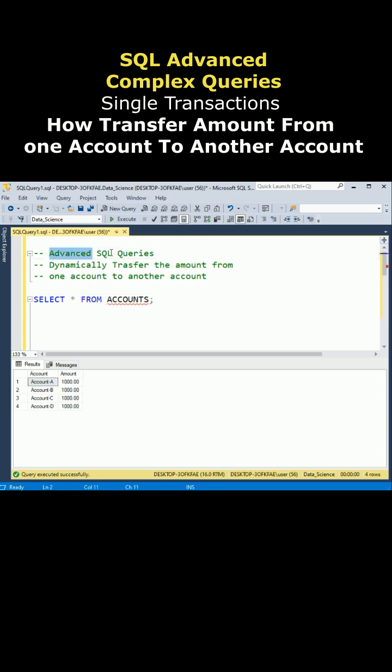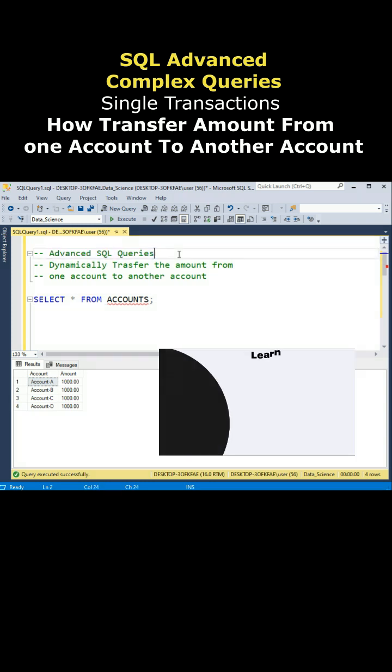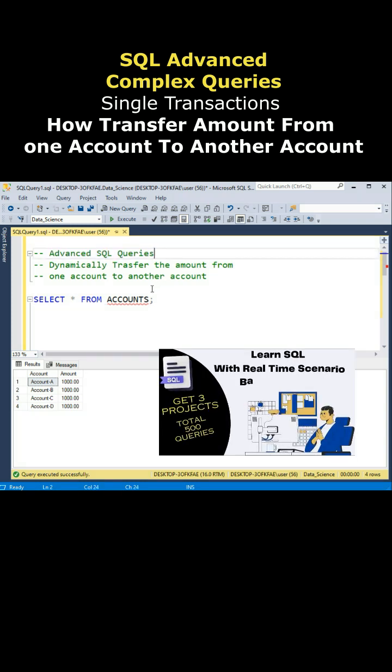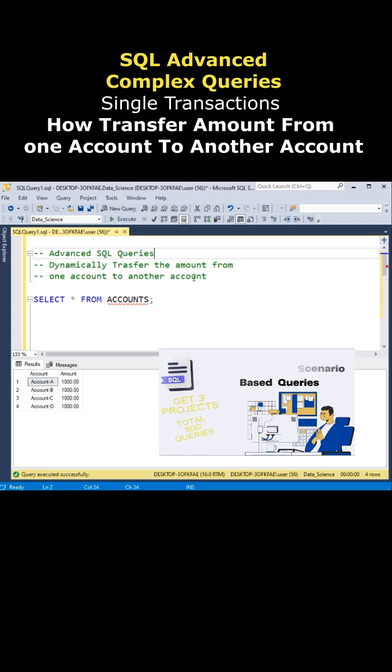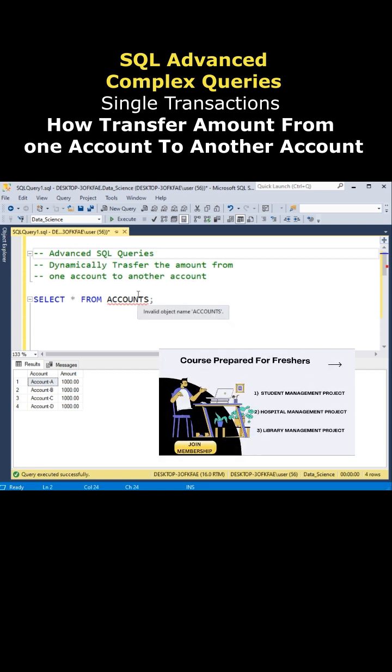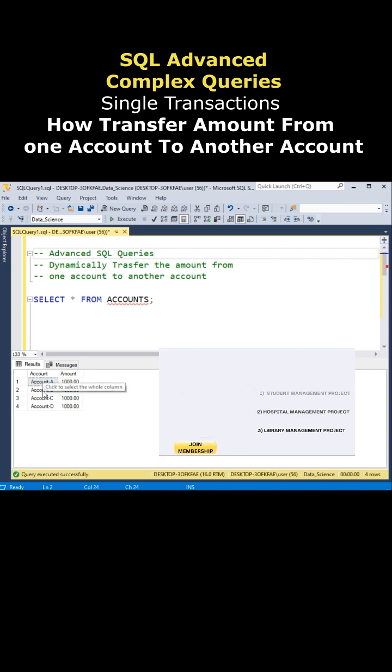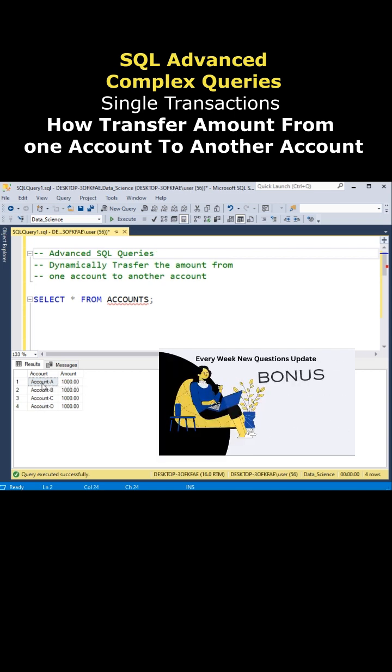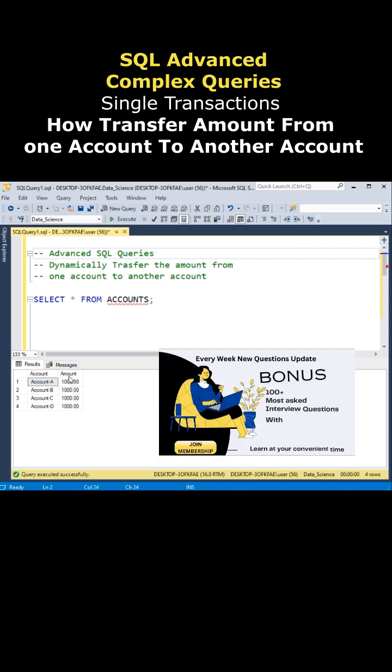Let's learn some advanced SQL queries. Now the question is: how to transfer the amount from one account to another account dynamically in a single transaction? Notice this is the accounts table. The account table contains account - some account names are there.